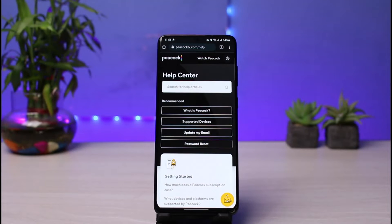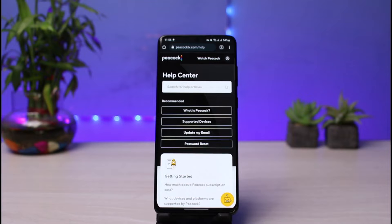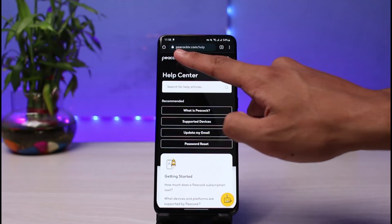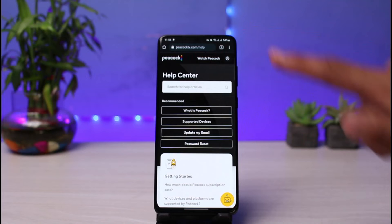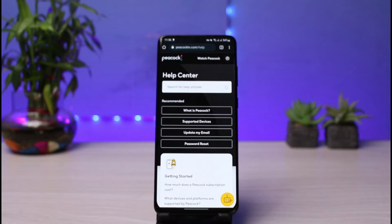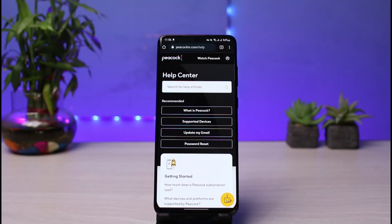What you have to do first is go to the help center of Peacock TV. I will also leave the link in the description box below, which is peacocktv.com/help. I will make sure to leave this URL down below, so click on that.